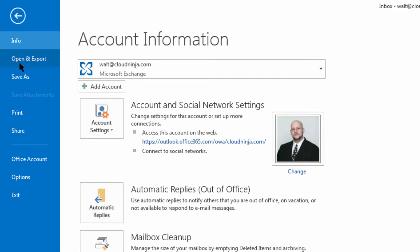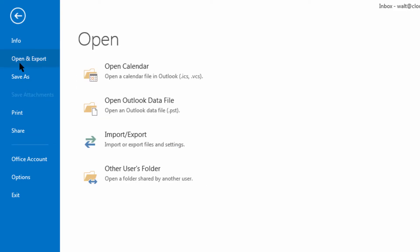In Outlook 2013, we're going to file, then choose open and export, and then import export.